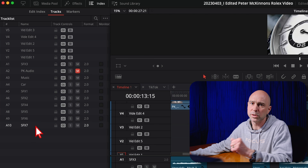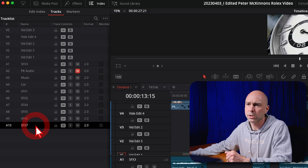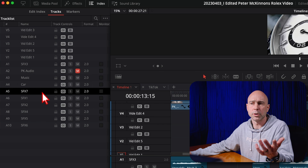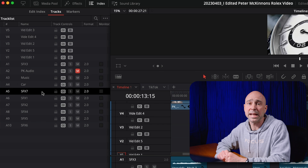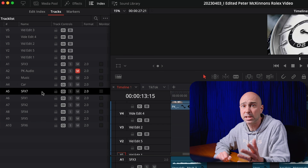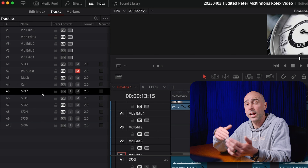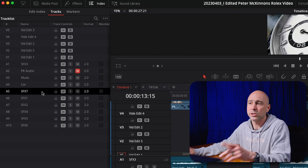We've always had the ability to move around audio tracks using the index. Now we can do it with video tracks too — really helpful when you need to quickly reorganize stuff in Resolve.